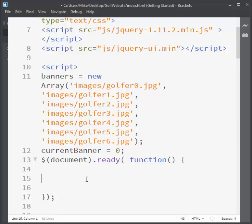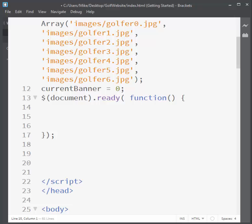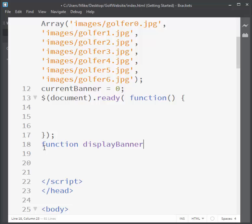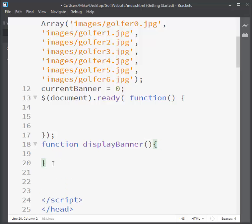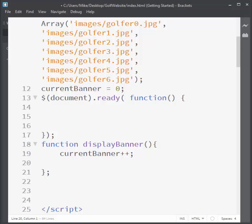In doc ready I'll have the event to call my function. I'm going to create a function that displays the rotating banner, coming right after the doc ready and typing in displayBanner — using camelCase for the names — with curly braces to hold the lines of script. Inside the function, I want to count up one, so I'll take currentBanner and do a plus-plus, which adds one to it.